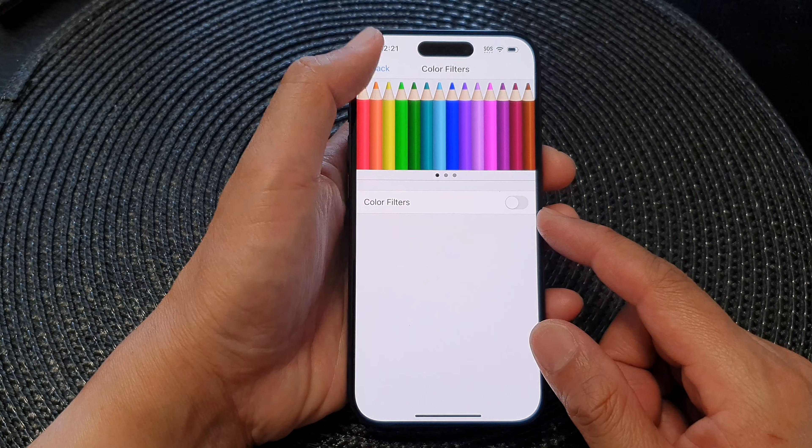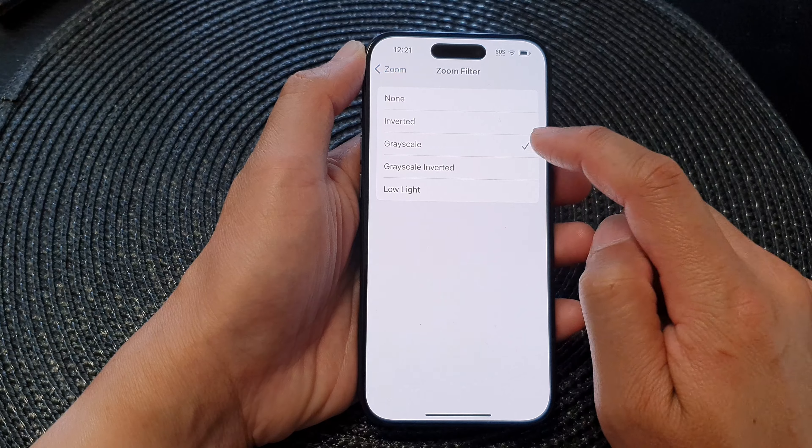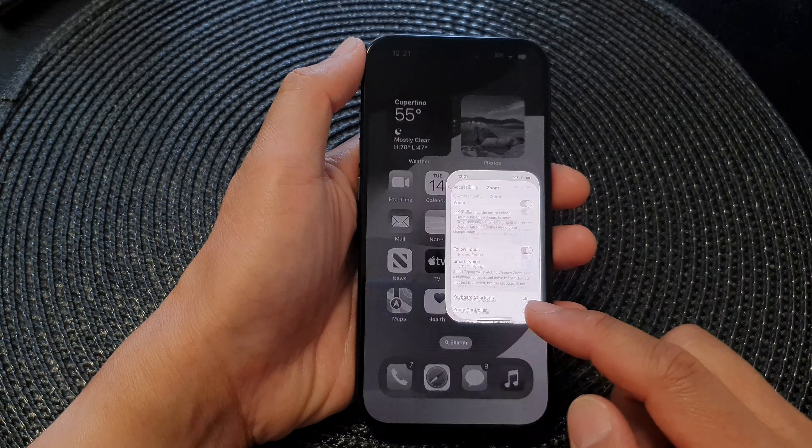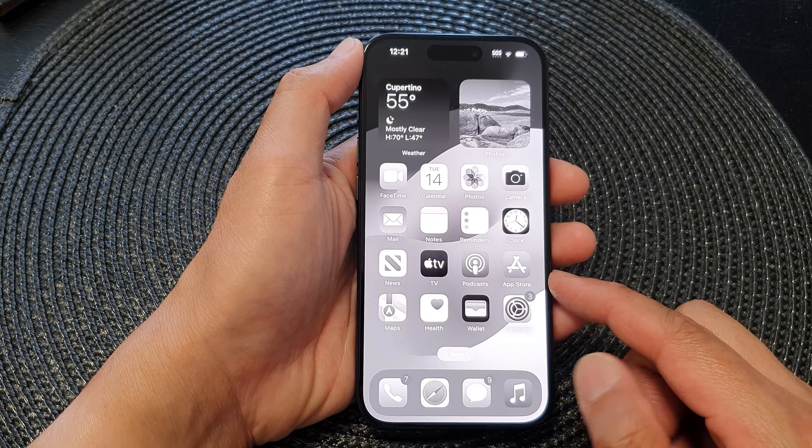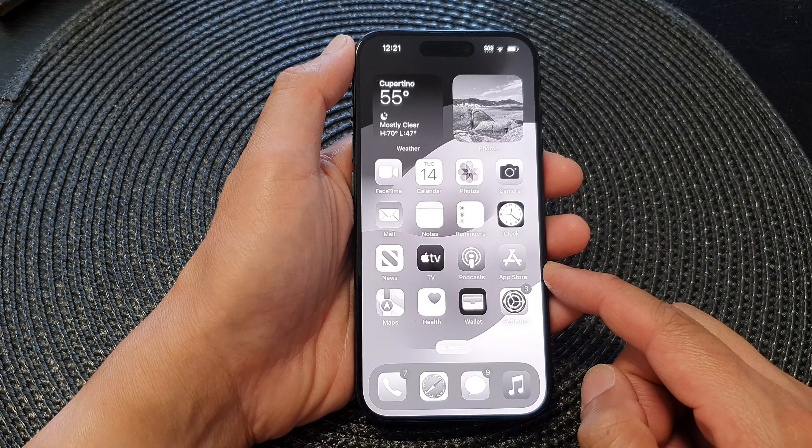Another option is the filter in the Zoom feature. Go back to Accessibility, then tap on Zoom. When Zoom is switched on and you apply a zoom filter, tap on Zoom Filter and if you select Grayscale, you'll be able to turn your screen to black and white.